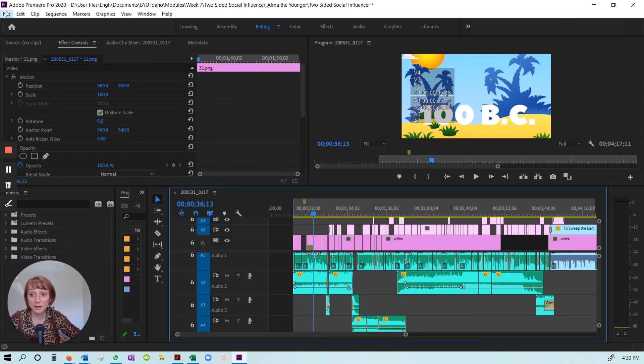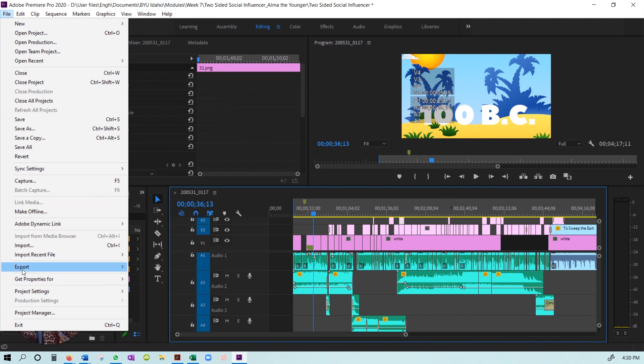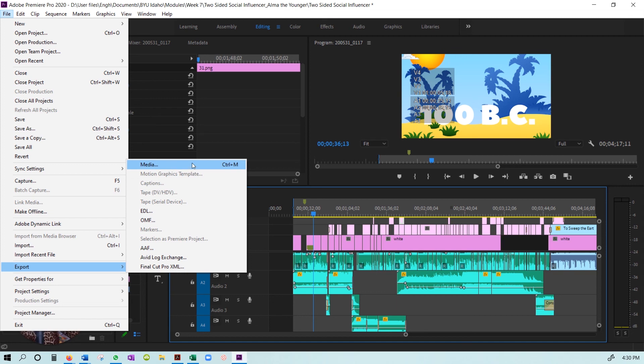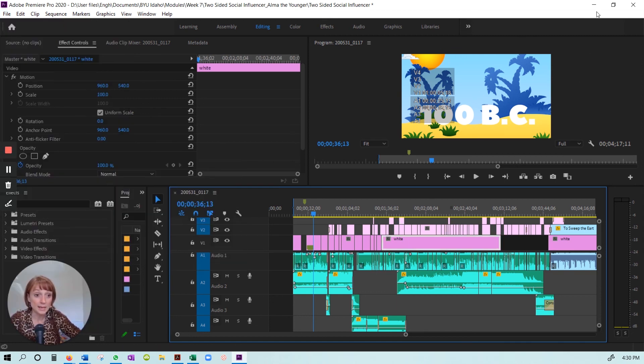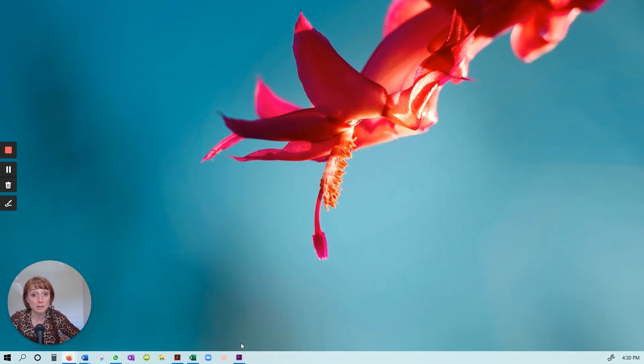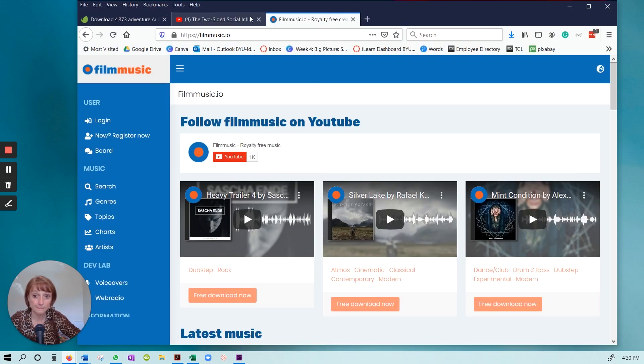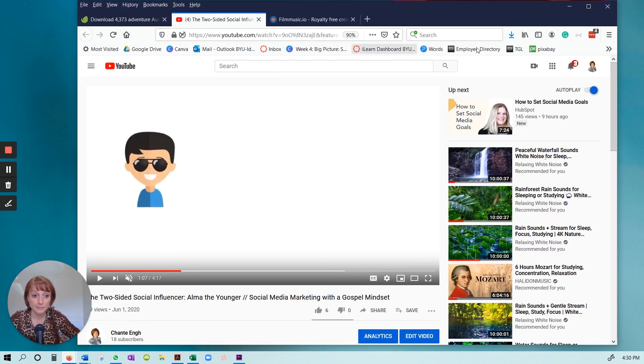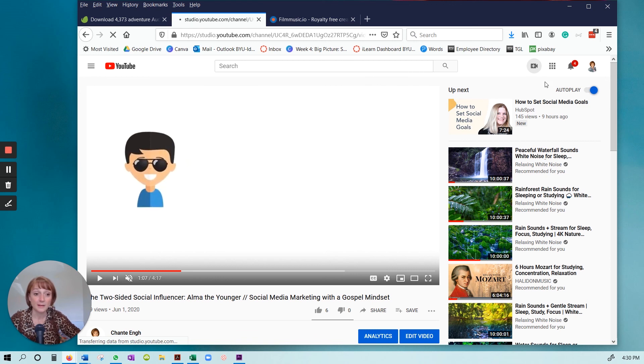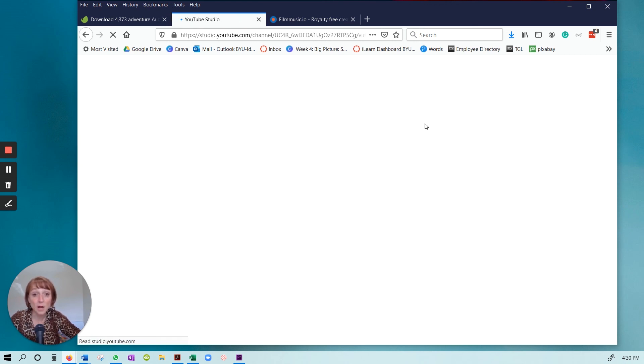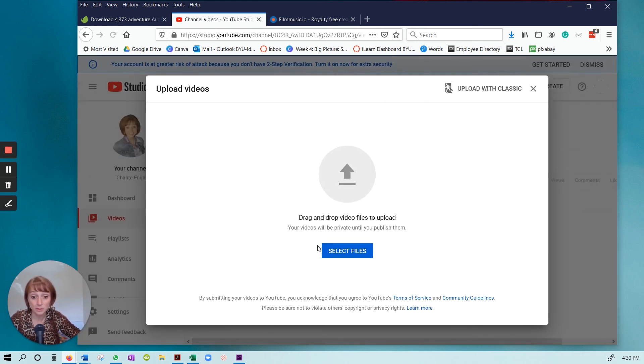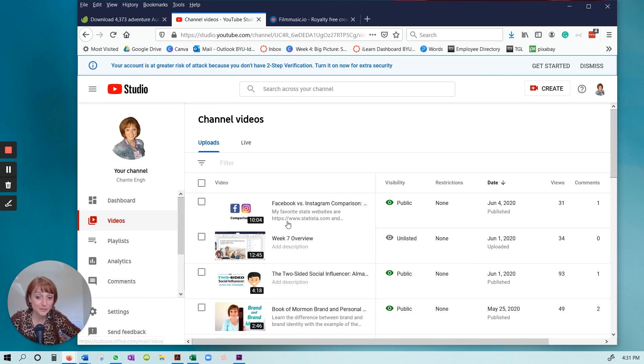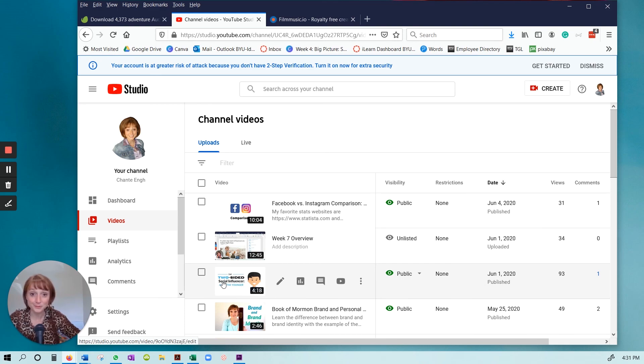So then I went ahead and exported this video. And then once I exported it just as an MP4, then I went to YouTube and I clicked upload. And then I just found the file on my computer and I uploaded it here. That's how I made this video. I hope that's helpful.